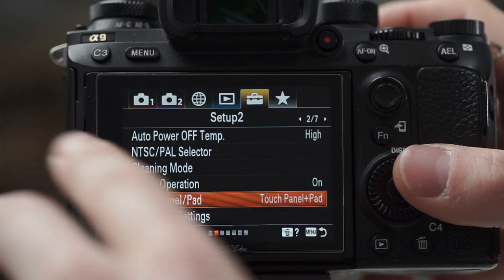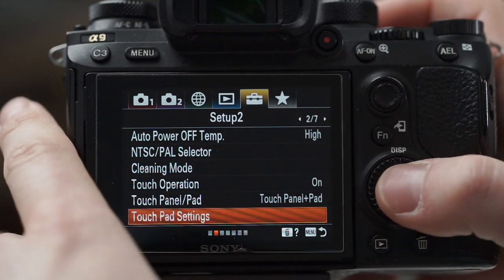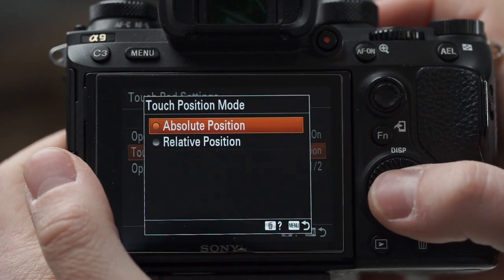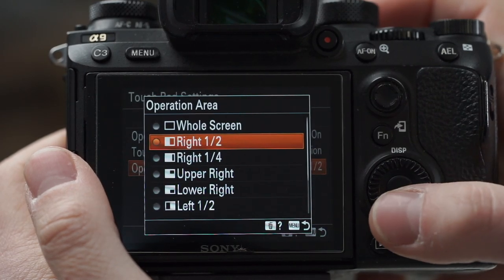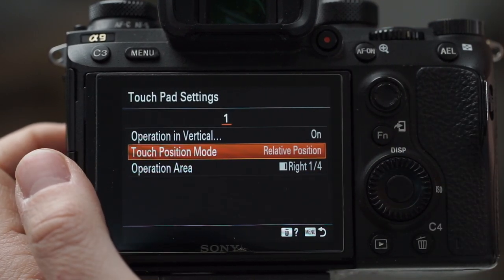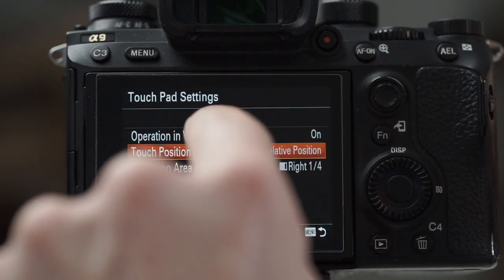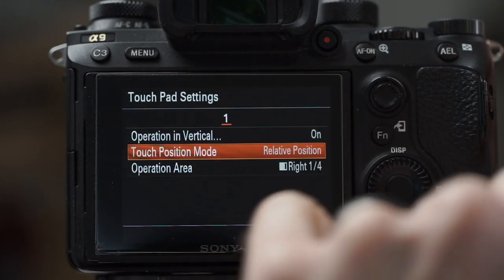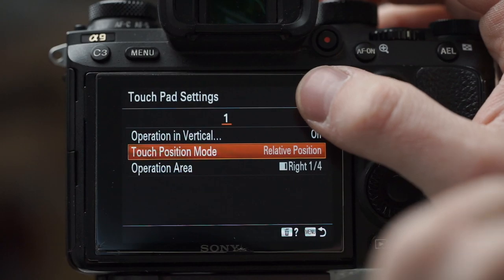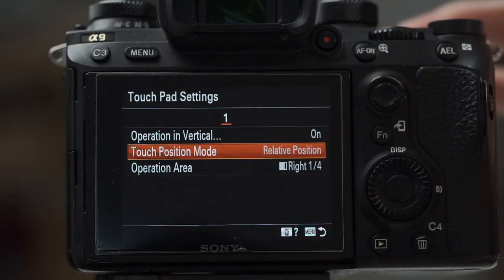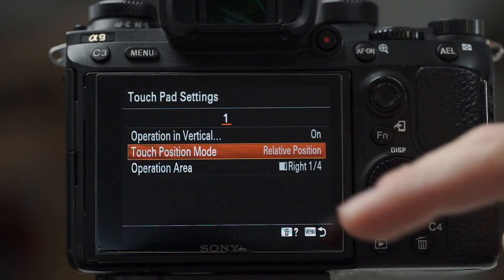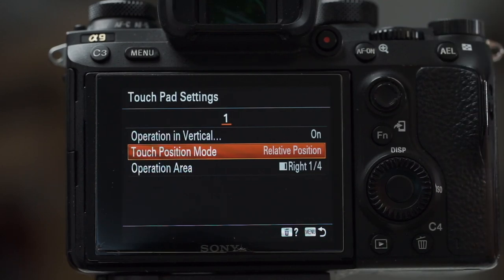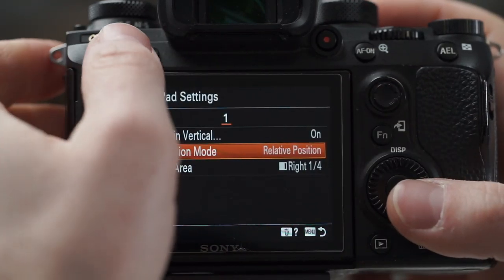Touch operation — I like to have that on, with touch panel and touch pad enabled. You can touch the screen while taking pictures but also use it as a touch pad when looking through the viewfinder. I set it to right one quarter and relative position — so my nose doesn't activate the touch screen, and relative position means wherever I put my thumb, the focus box starts from its current position and I move it from there. Absolute position would jump the box immediately to where your thumb lands, but you don't really know where your thumb is landing.